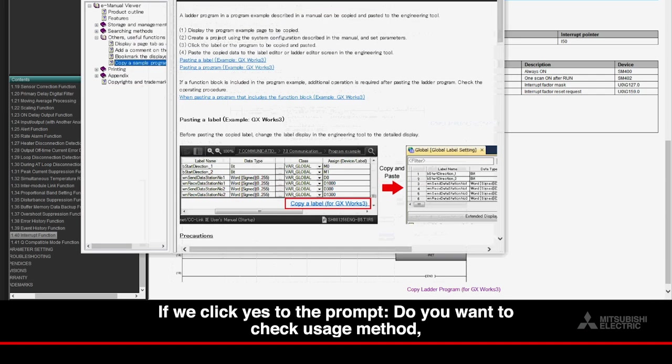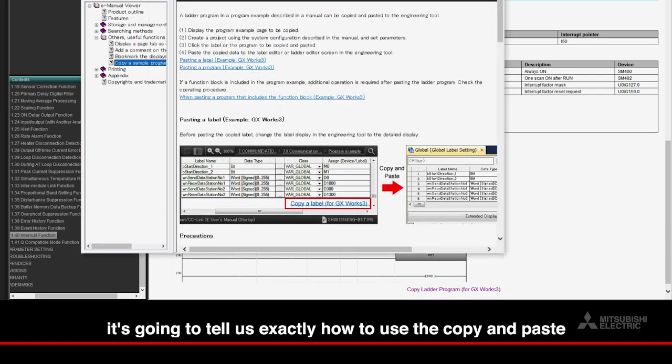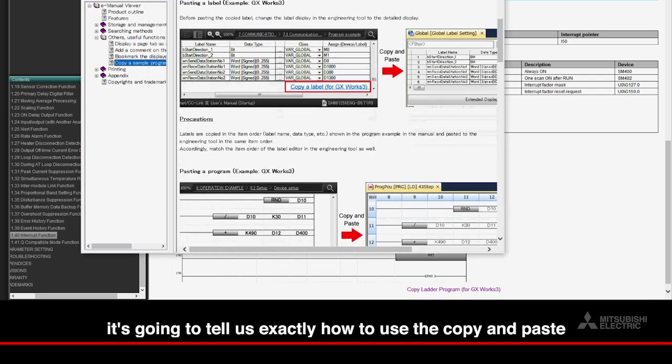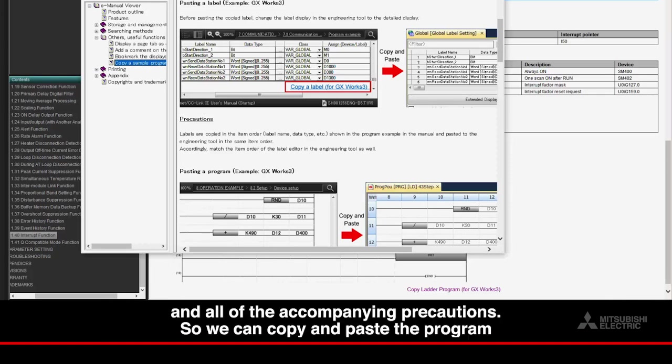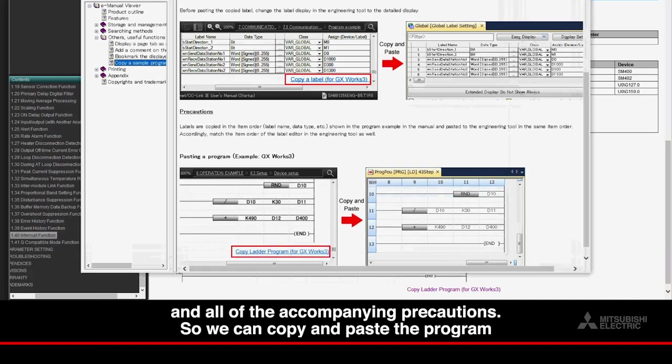If we click Yes to the prompt Do You Want to Check Usage Method, it's going to tell us exactly how to use the copy and paste and all of the accompanying precautions.